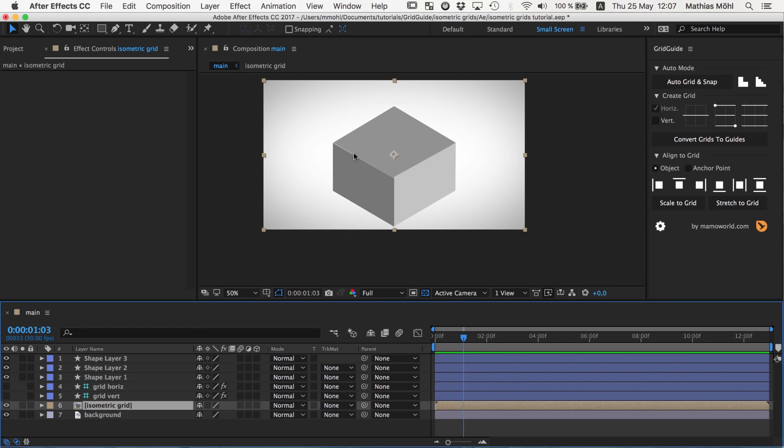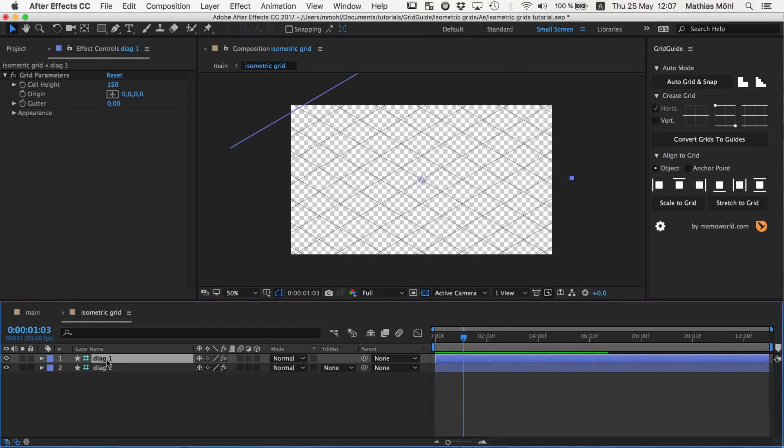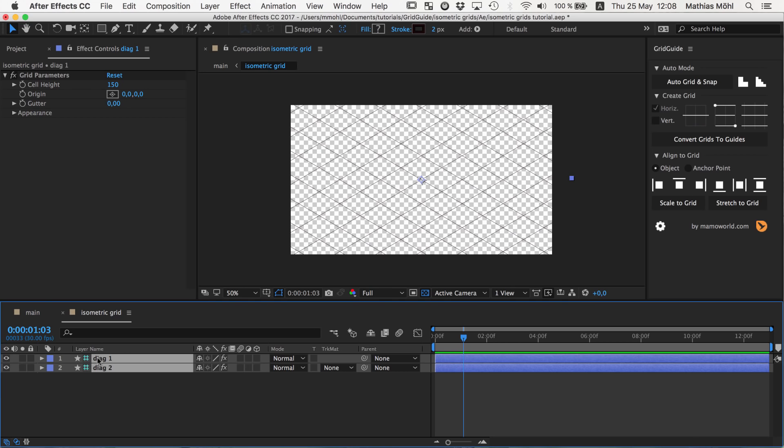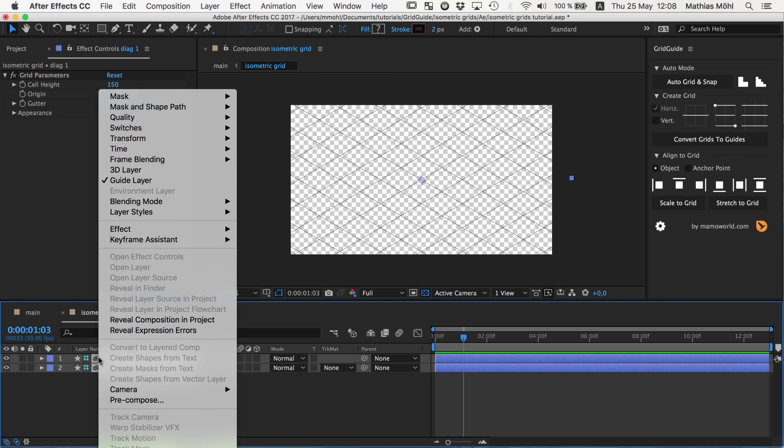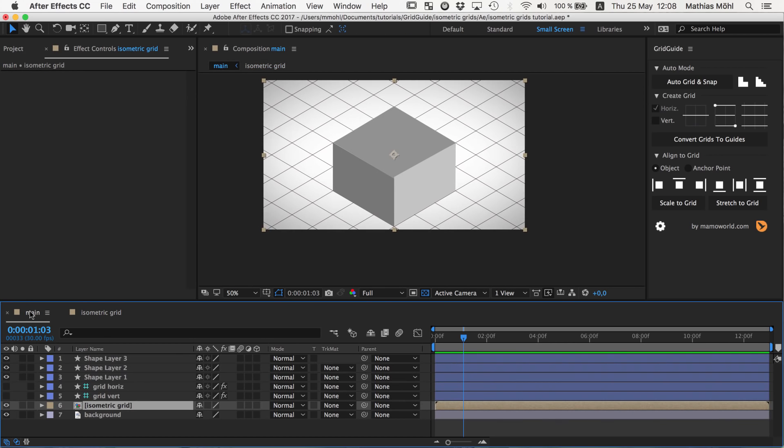If you pre-compose several layers at once they always are pre-composed such that all attributes are moved into the new composition. If you just have a single grid that you want to pre-compose also make sure to enable move all attributes into the new composition because otherwise the grid effect will stay in the main comp and so GridGuide will still see it there. So always use this move all attributes in the new composition and we call this here isometric grid. And you can see now the grid lines disappeared. Why did they disappear? Let me open the pre-comp.